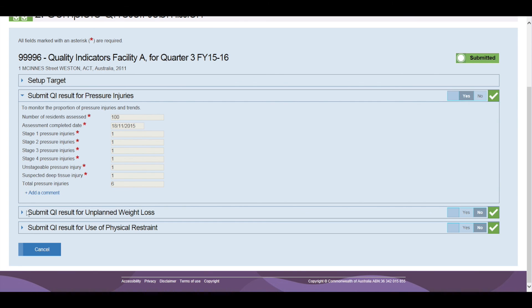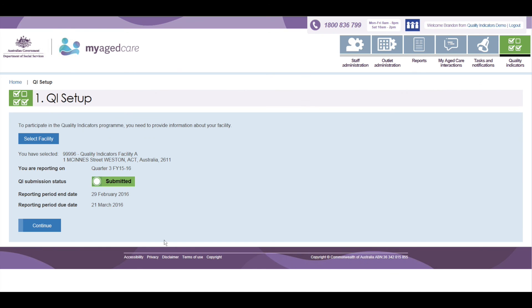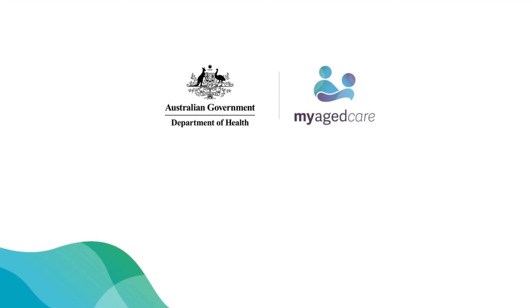This concludes the steps involved in submitting your organisation's Quality Indicator data through the My Aged Care Provider Portal. Video 2 will demonstrate how to view and download facility reports and data.